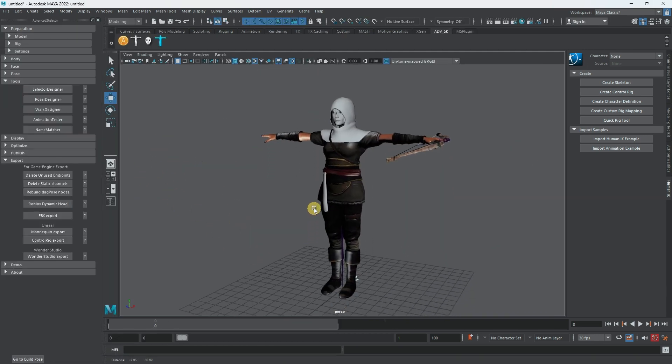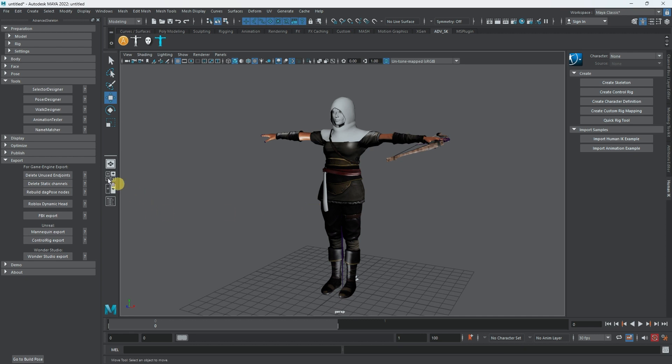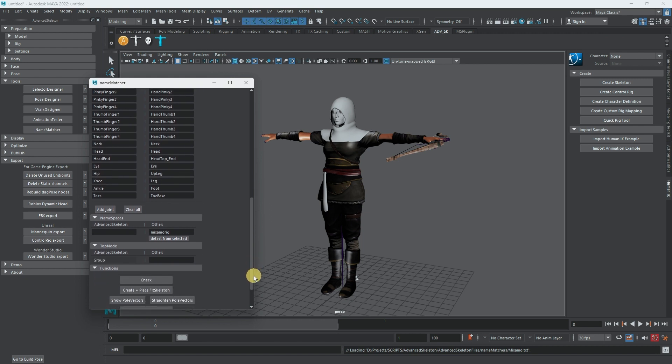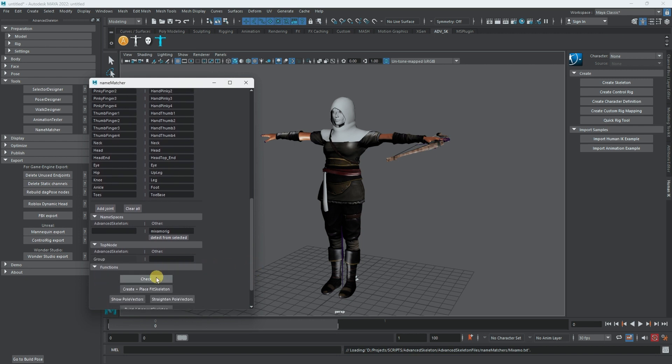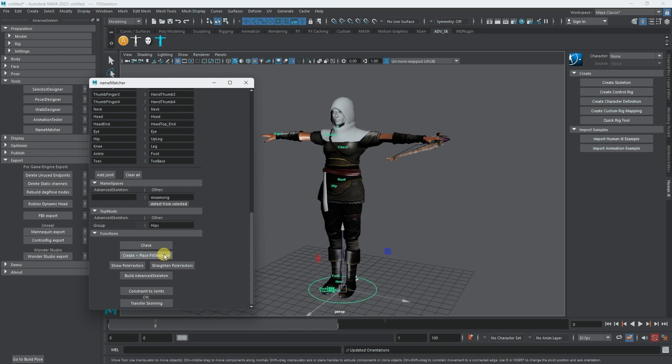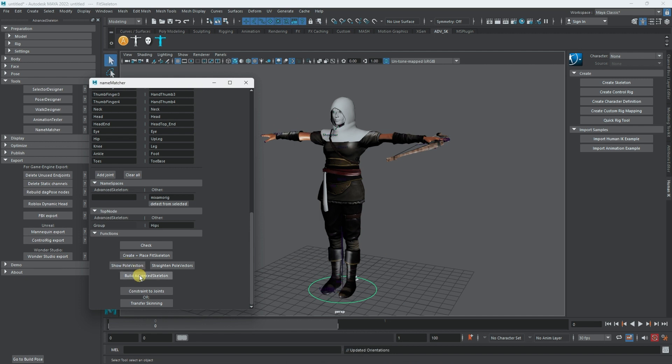Now what I can do is perhaps delete the eyes and the eyelashes. Now I'll do the same thing we did with the advanced skeleton. Let me open up advanced skeleton. Let's do name matcher. Then I want to create, place and fit skeleton. Show pole doctor, and I will build advanced skeleton to it. It's done.